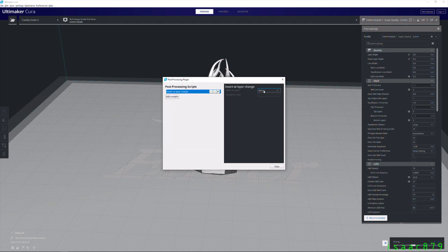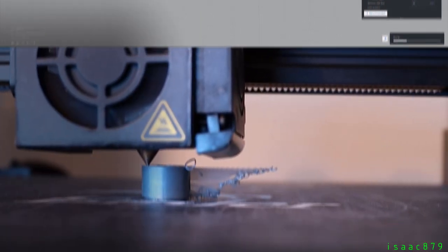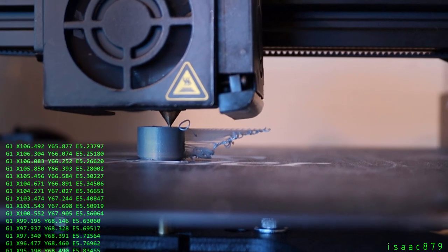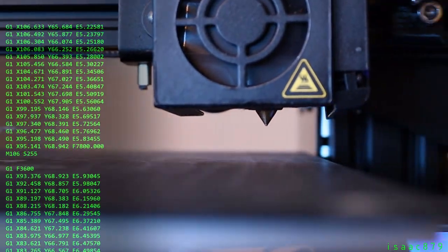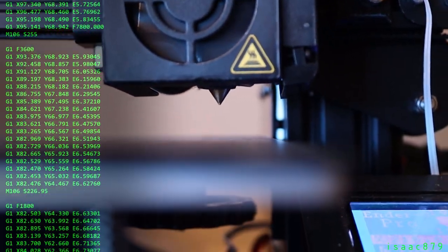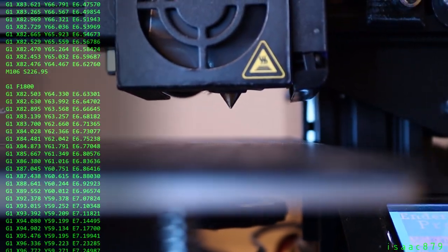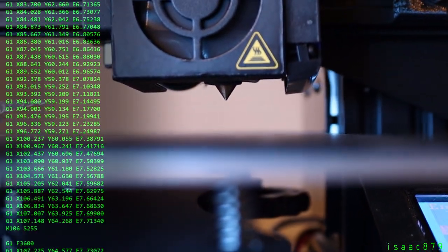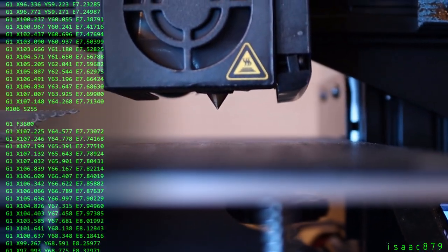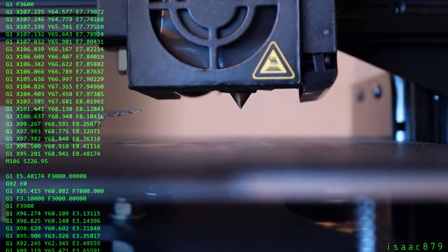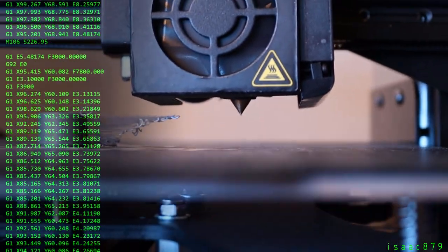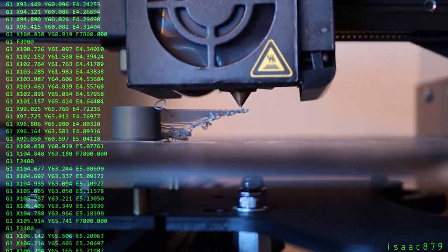It does work but causes a really bad oozing issue. This is because after it executes the inserted G-code to press the switch it primes the extruder, effectively meaning it has zero retraction from the distance between the switch back to the start of the next layer causing a lot of oozing.